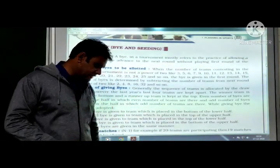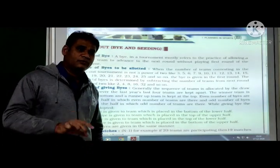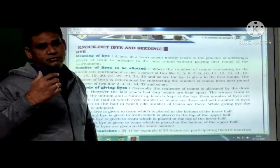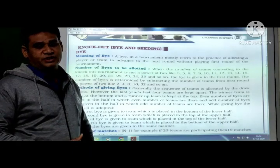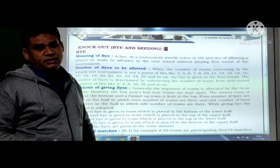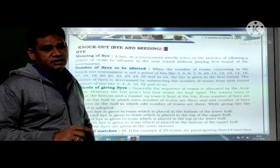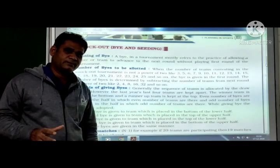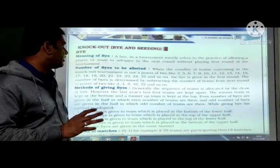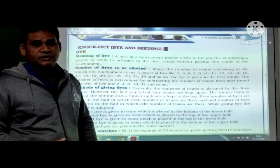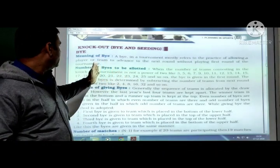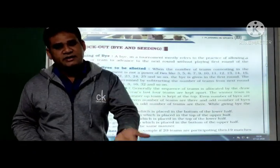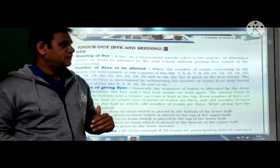So basically, what is the meaning of bye? A bye is generally given to the winner's team and runner-up team. For example, last year's winner's team gets the bye, meaning they will play directly in the second round.